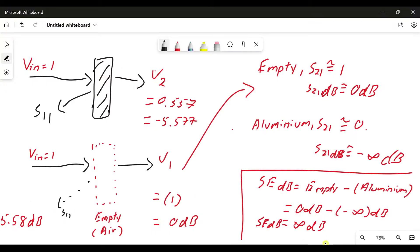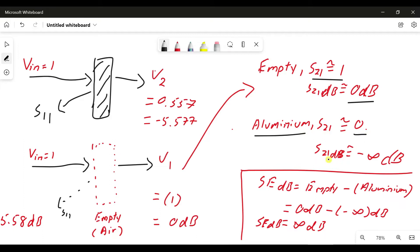When your shielding material is empty — without any shielding material — your S21 will be 1 in linear, and 0 dB in dB scale. For a conductive material like aluminium, your S21 in linear will be roughly zero, and your S21 in dB will be negative infinity. This is the ideal case. For shielding effectiveness calculation you can calculate in dB.